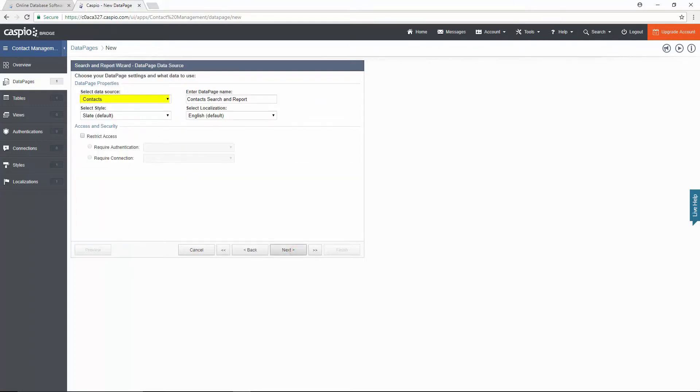Here we will select our contacts table as the data source because that's where all of our contact information resides.